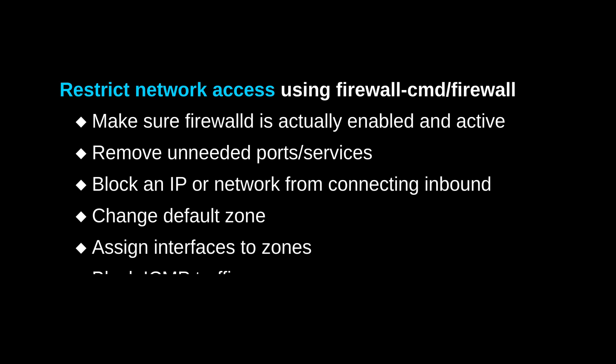But yeah, finally, we can use Firewall D to block ICMP traffic, which is often used for diagnostic purposes. It can be useful, but it also could be used to launch attacks against our system. So blocking it could be a good idea, depending on your needs. Yeah, so these are just some of the things that came to my mind when it comes to restricting network access.